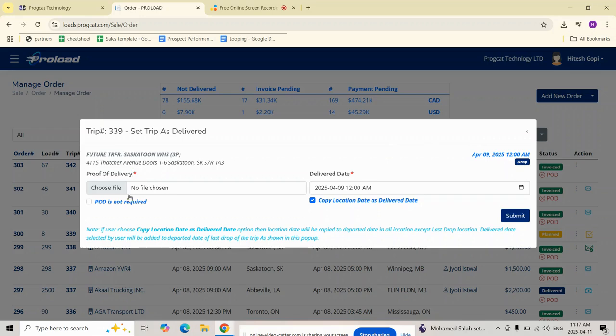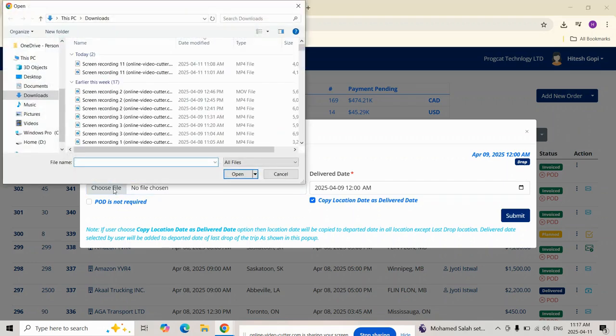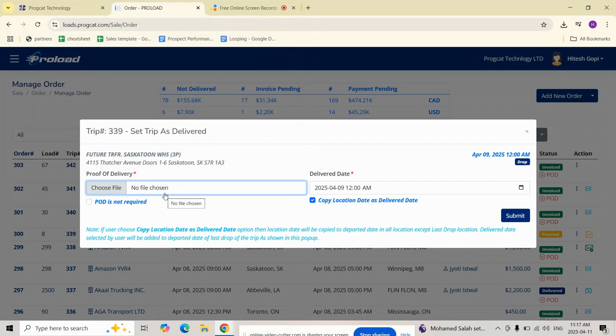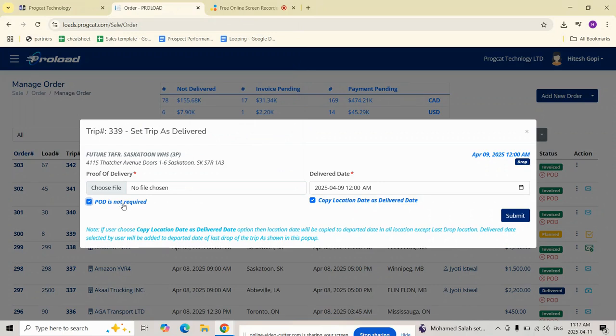Click on this choose file to upload the POD from your system. If you don't have a POD for this order, no worries. You can simply click the checkbox labeled POD is not required to proceed without uploading one.